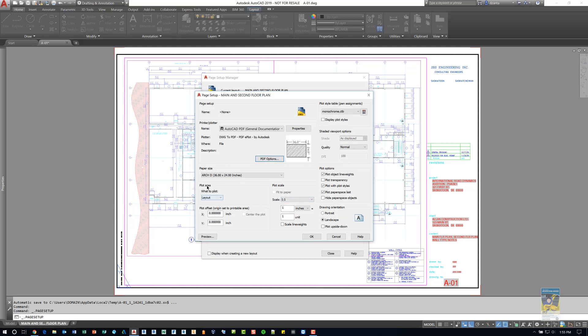In the plot area, since we are setting up this layout for plotting purposes in an overall basic manner and we're not doing other types of plotting such as display, extents, view, or window, we want to choose layout as the default.